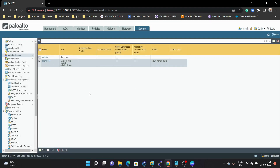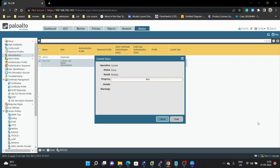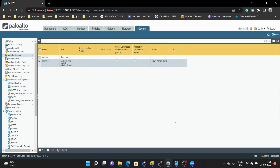After making all these changes, we need to click on Commit. Now the commit is successful.